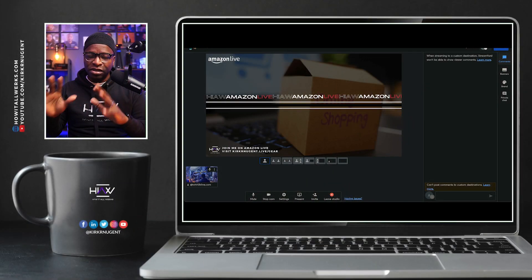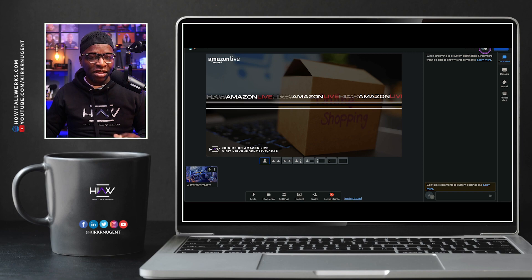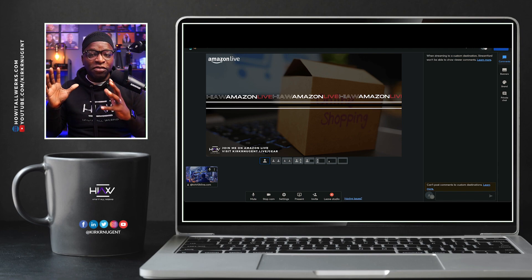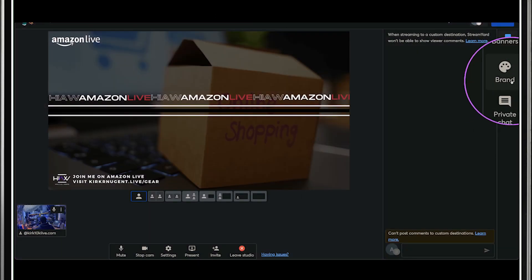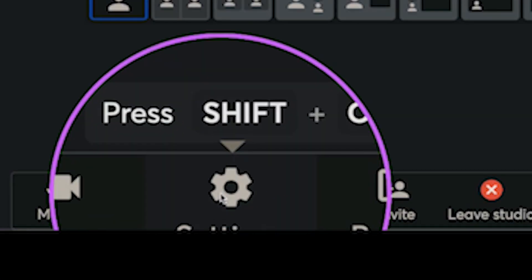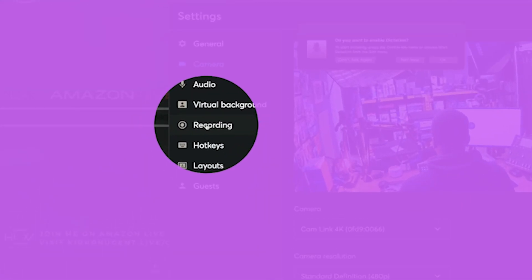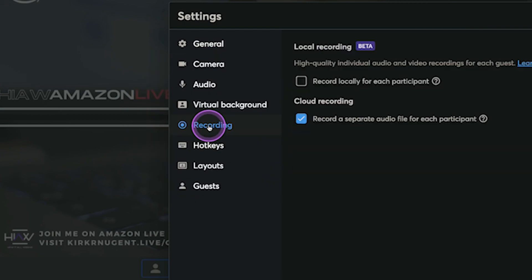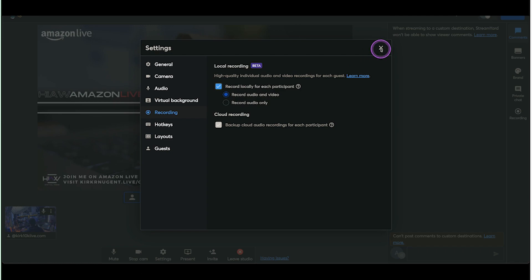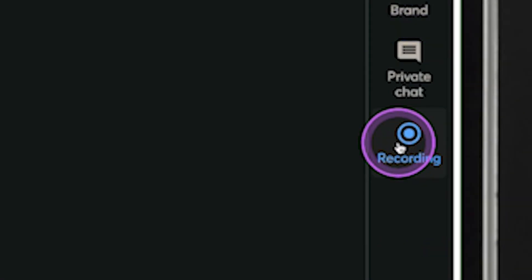That is the process for local recording. And I want to show you that even for a live broadcast, you can still enable the recording feature. If you're looking at the screen right now, you'll notice the recording icon is not there — you've got comments, banners, brand, private chat, but no recording icon. If we come down to settings, there's a whole item called recording. We click on that and simply check this box to record. You can decide if you want to record just audio, but I would want to record both audio and video. Selecting this opens up that feature, and now we have the recording panel with the same exact settings as we would have for a local record.